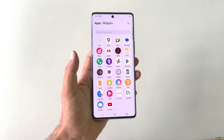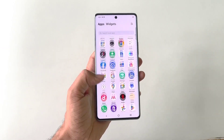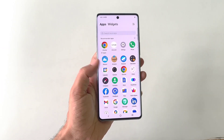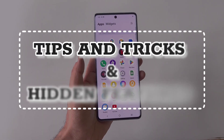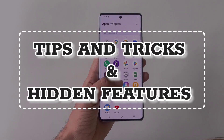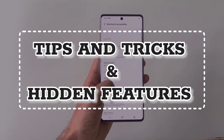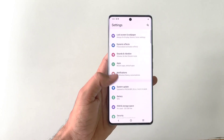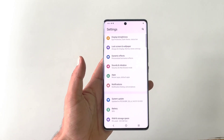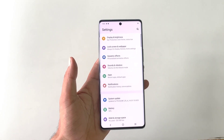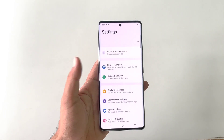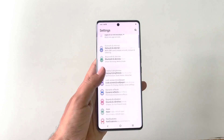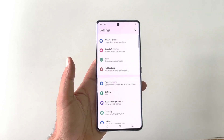This is the iQoo 9ZS smartphone, and in this video I will show you some amazing tips, tricks, and hidden features of this smartphone. So if you have bought this phone or are planning to purchase it, this video can be really helpful for you. Watch till the end and enjoy.